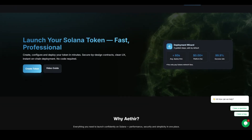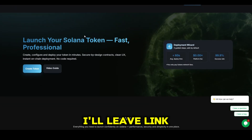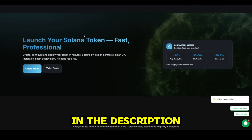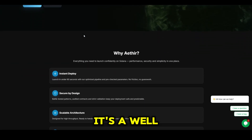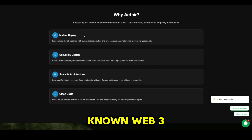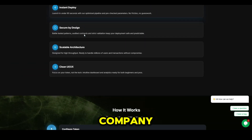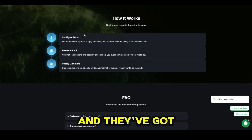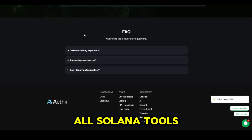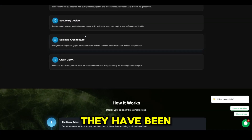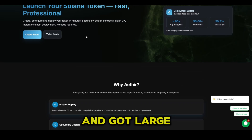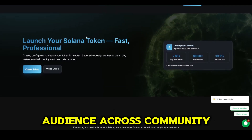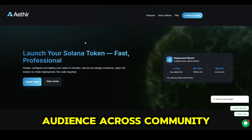Here's the website Ether. I'll leave a link in the description or pinned comment. It's a well-known Web3 company, and they've got all Solana tools to launch a coin. They have been in the space for a while and have a large audience across the community.